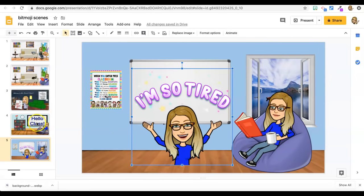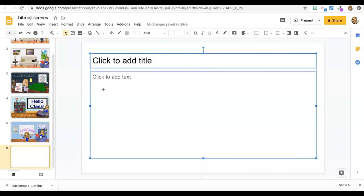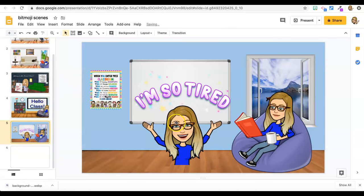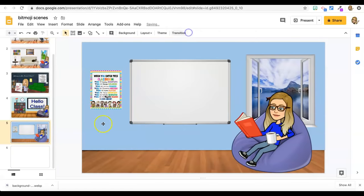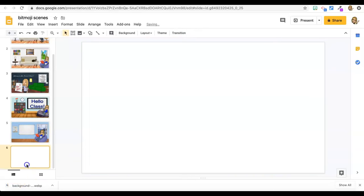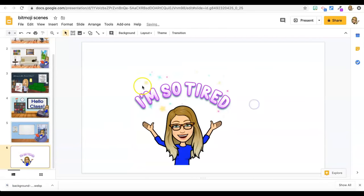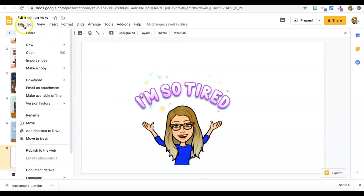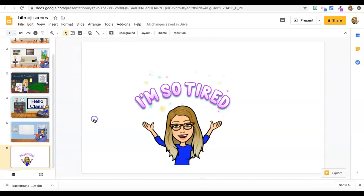You just have to save it. So what I would do is I would go to a new clean slide and cut this Bitmoji and paste it here. And then you can file download as PNG.